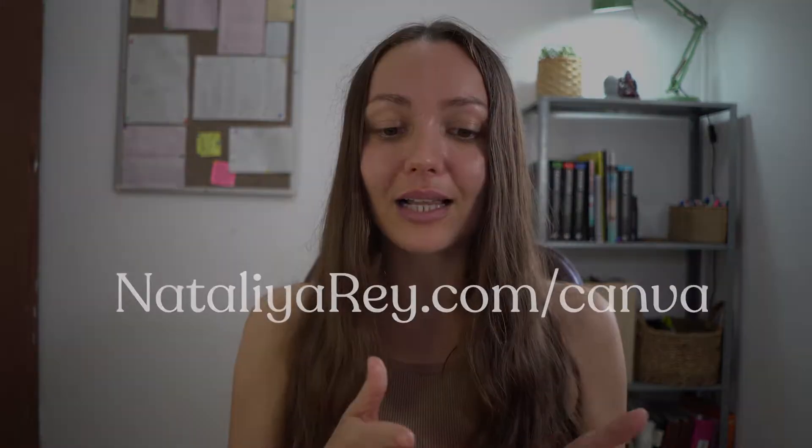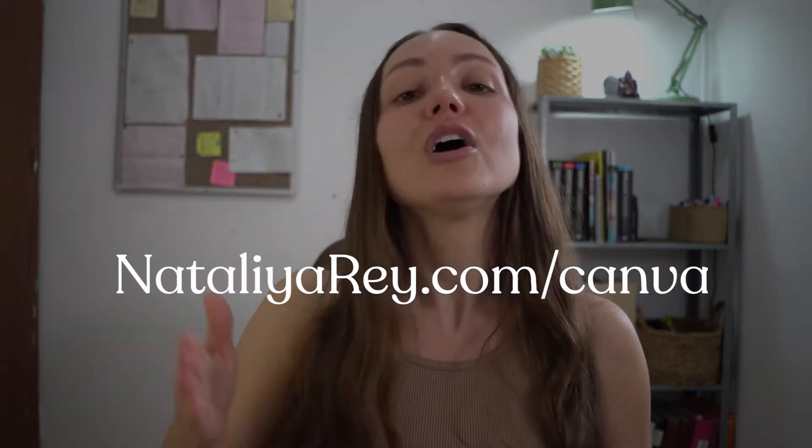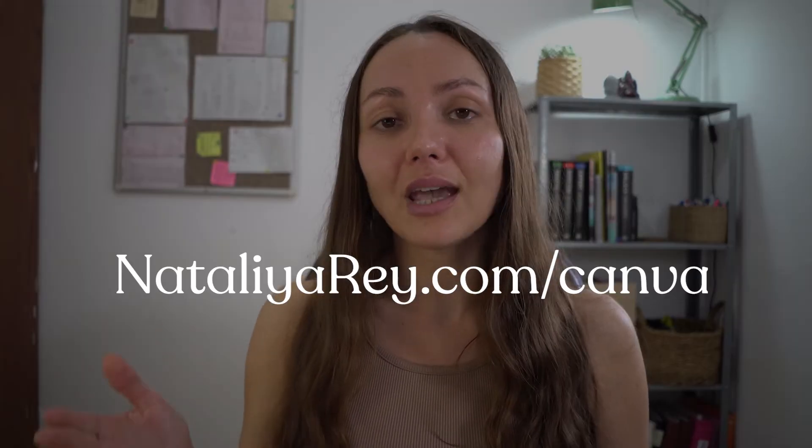So before we begin, you want to make sure that you have a Canva account, which you can get one for free at NataliaRae.com/Canva. And the reason why I'm giving you my link is because through my link, you can actually get a free trial to the pro version of Canva, which is absolutely amazing. I use it every single day.